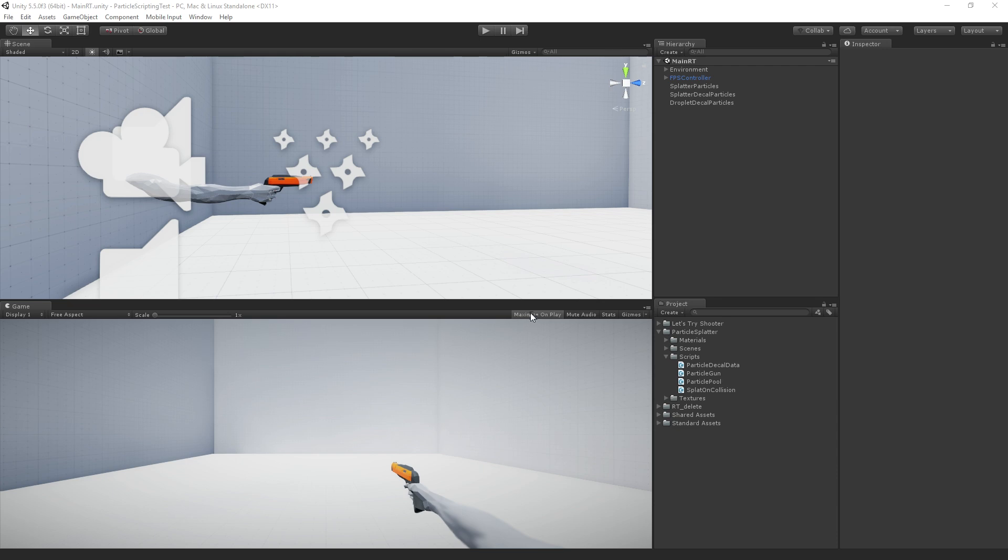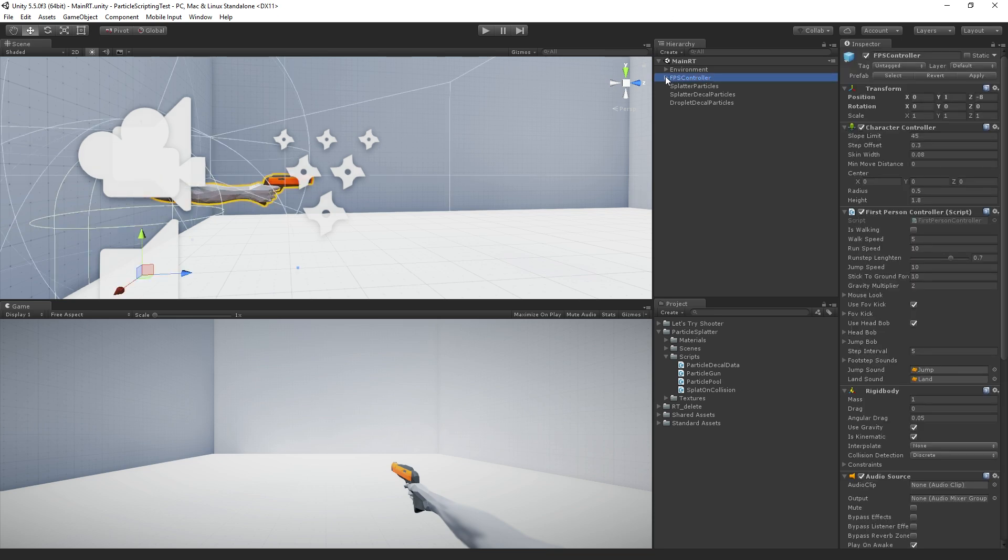And then we're going to switch over to the unfinished version and begin recreating this. So if we take a look in the scene view, we see we have this arm and then we have a, which is a child of the FPS controller and the camera.